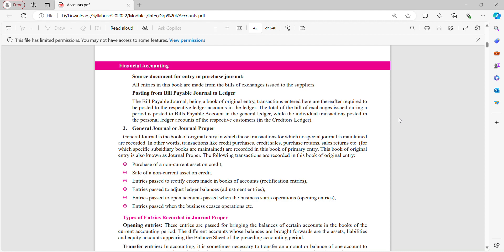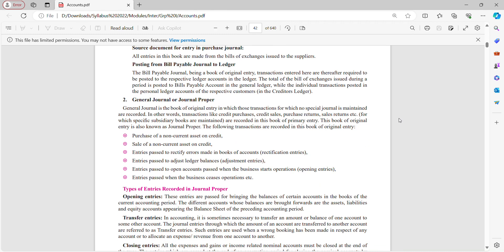If you have a certain specific entry and that specific entry is not finding place in any of the journals discussed above — say credit purchases, credit sales, purchase return, sales return — and we cannot make entry of that special transaction in any of the journals mentioned above, then we can post that specific entry in journal proper or general journal. This covers purchase of non-current assets on credit, sale of non-current assets on credit, entries passed to rectify errors, entries passed to adjust ledger balances, entries passed to open accounts, and entries passed when business ceases operations.